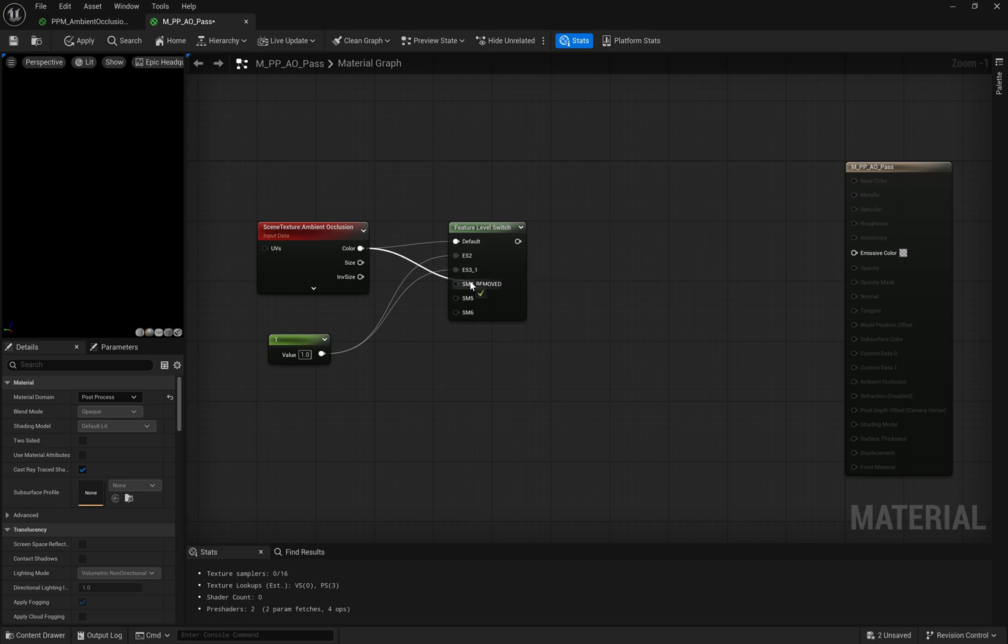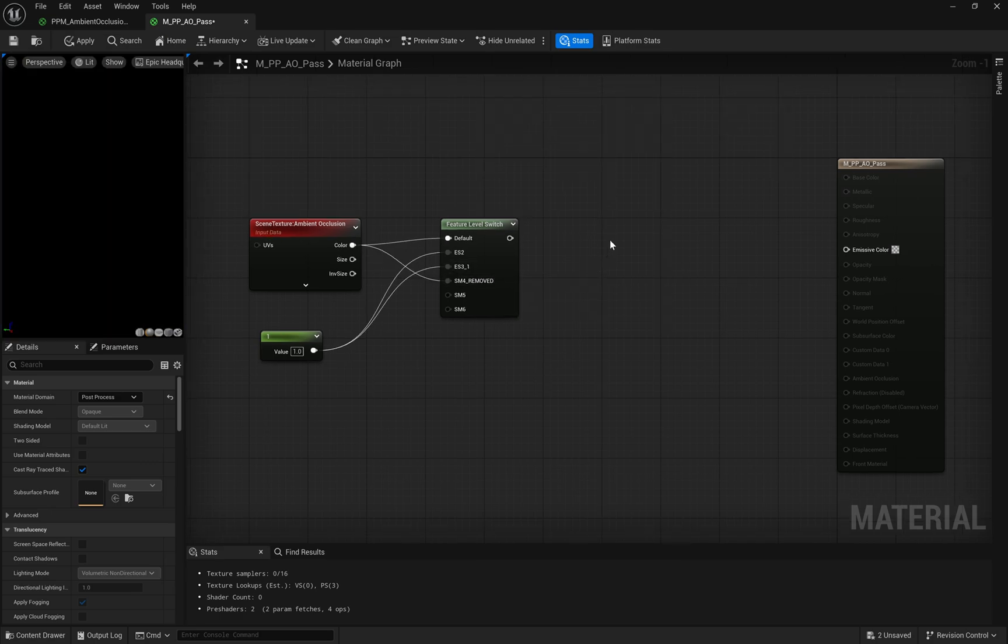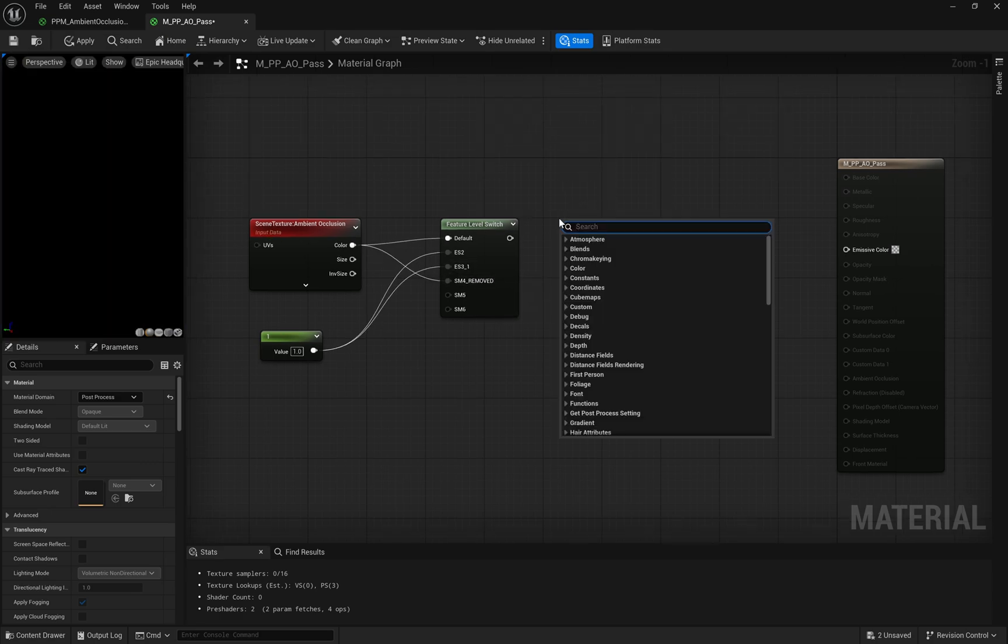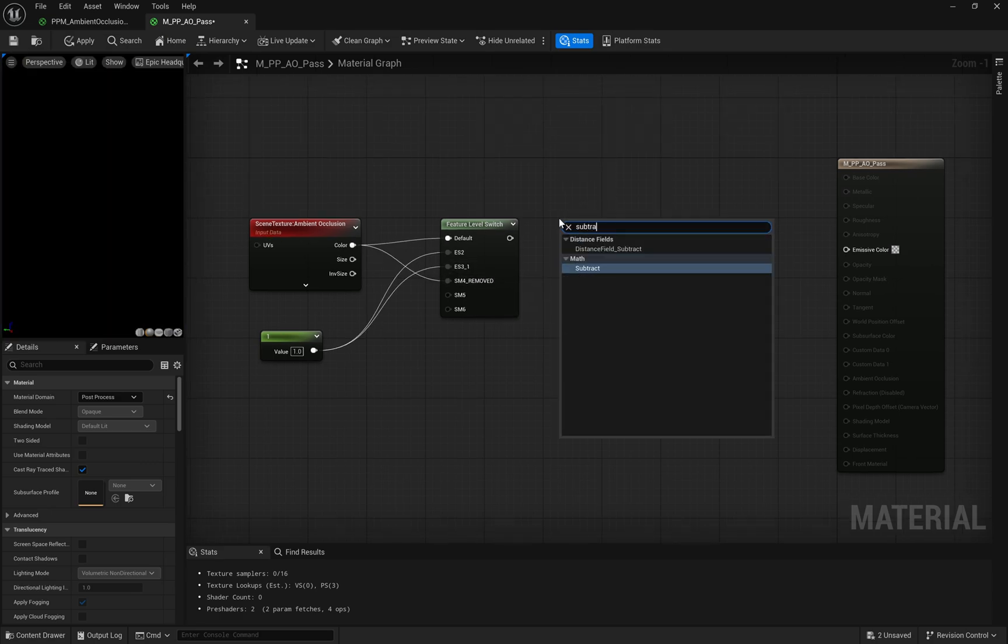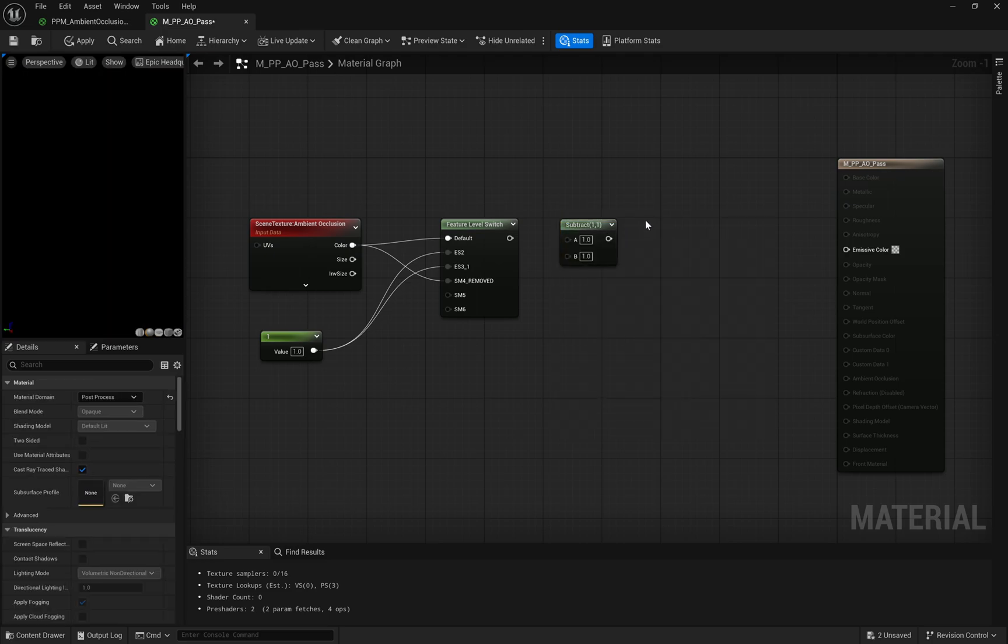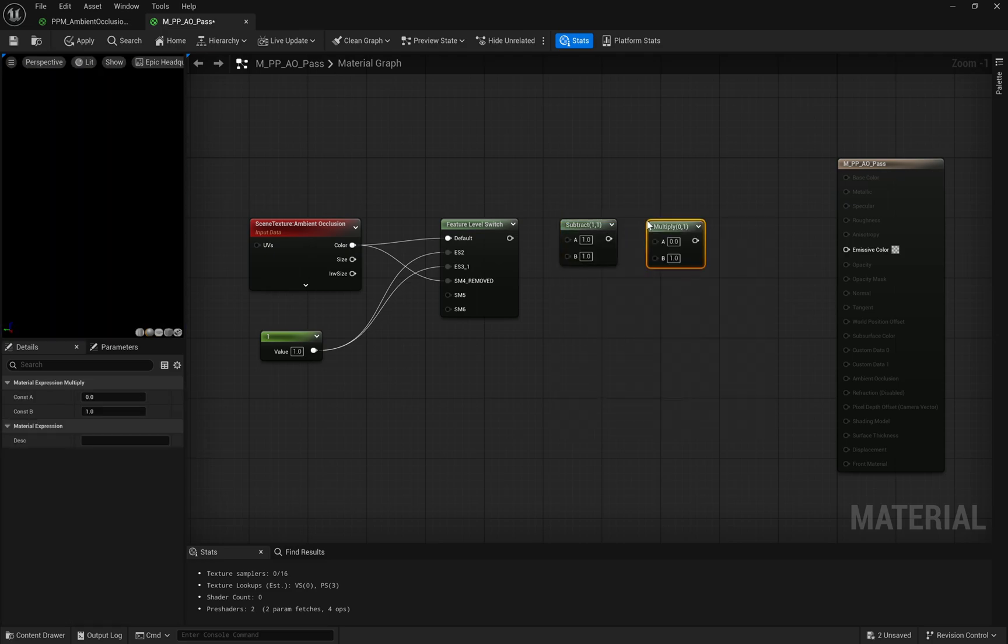This node ensures that the material is compatible across different shader models, like ES2 or ES3-1. It's an essential step for maintaining functionality across various platforms.